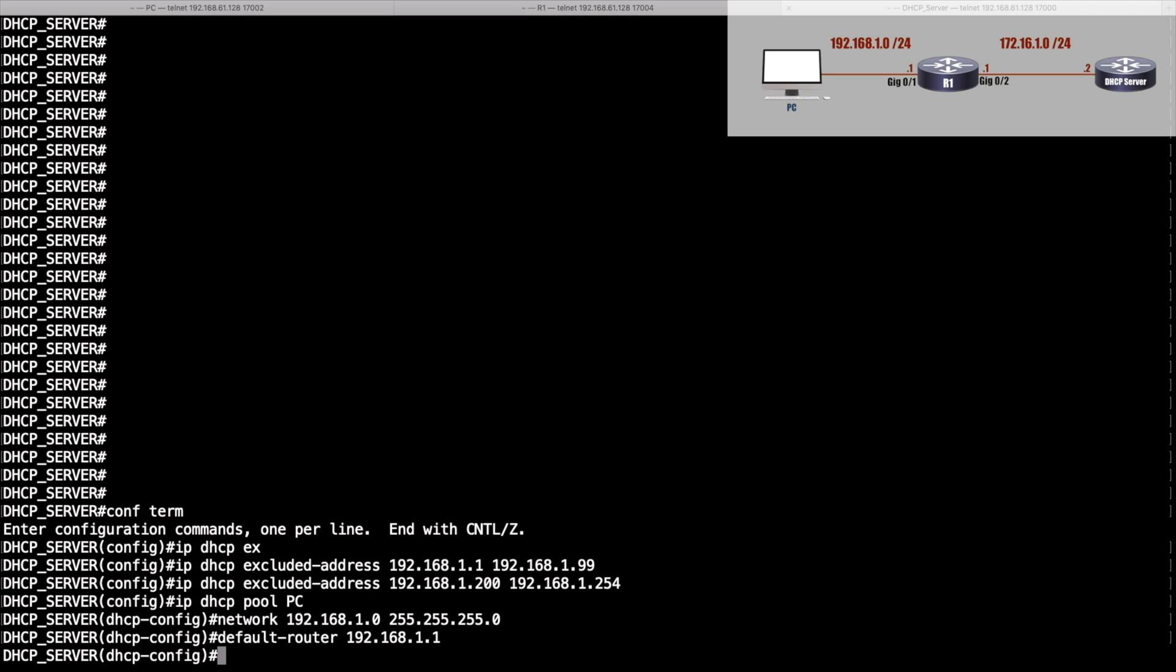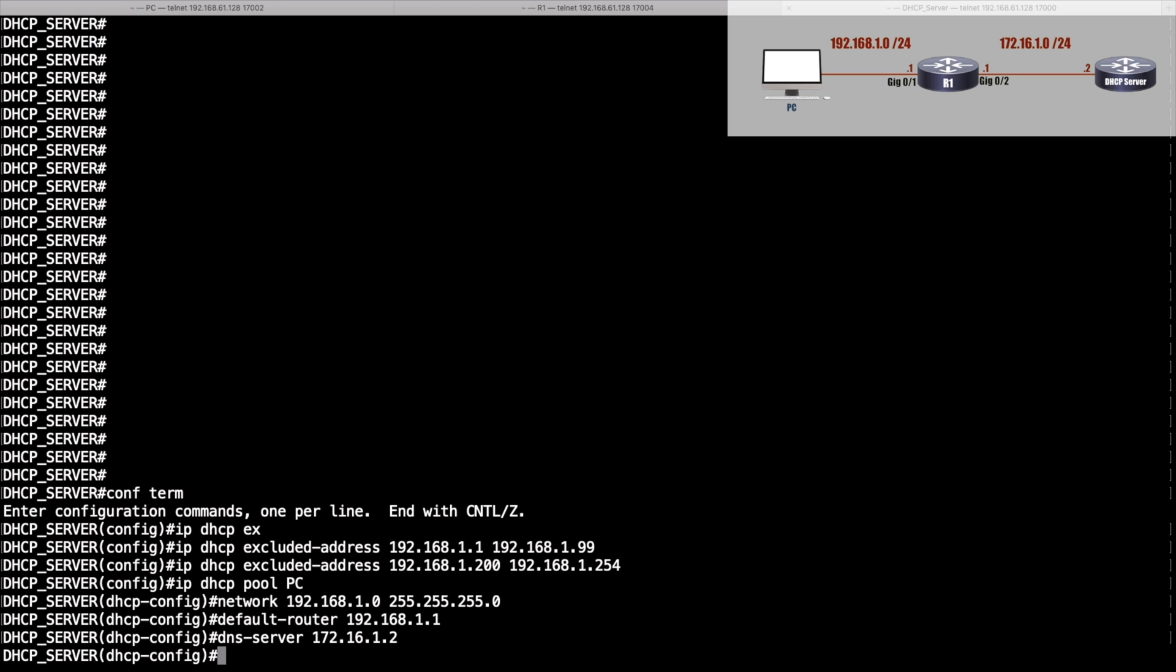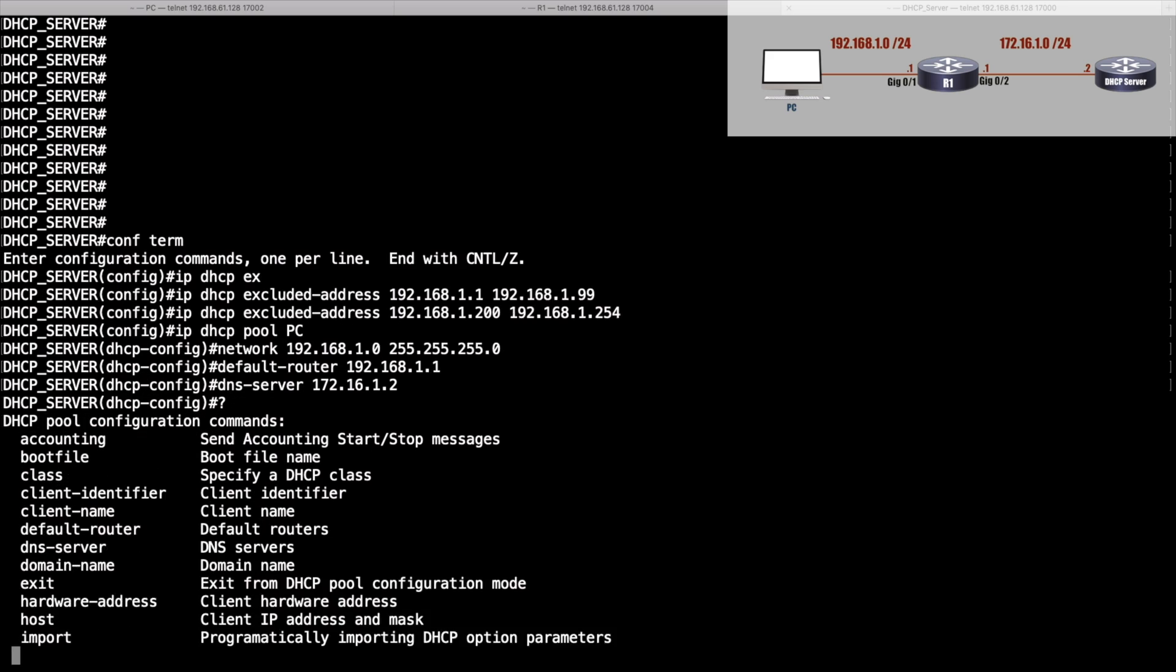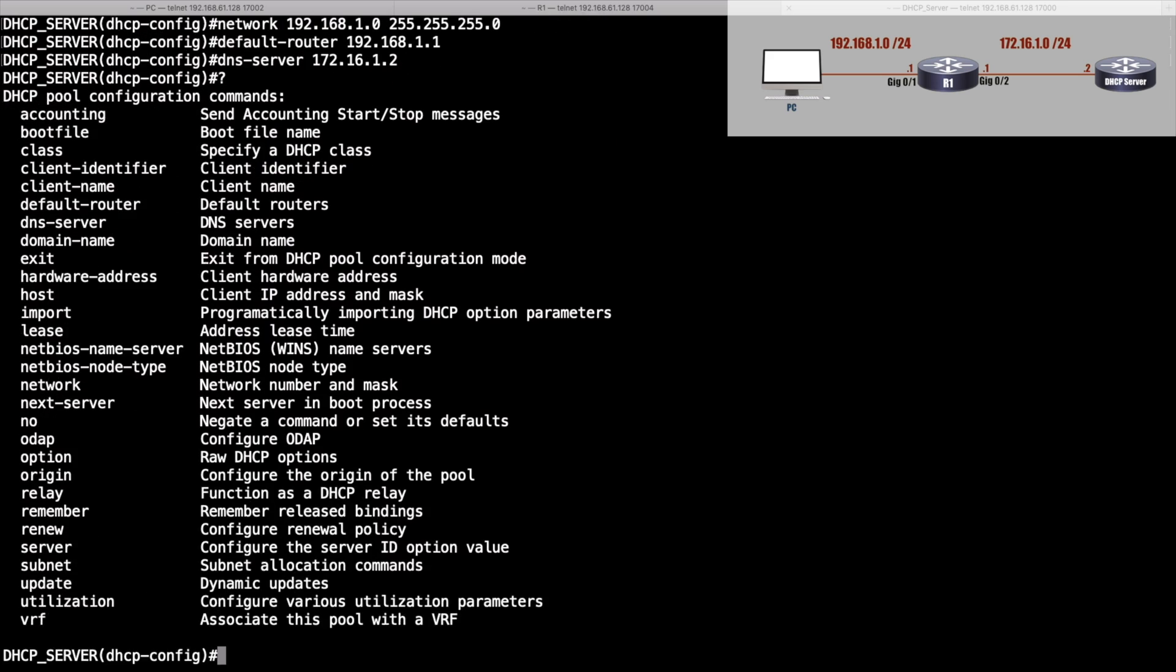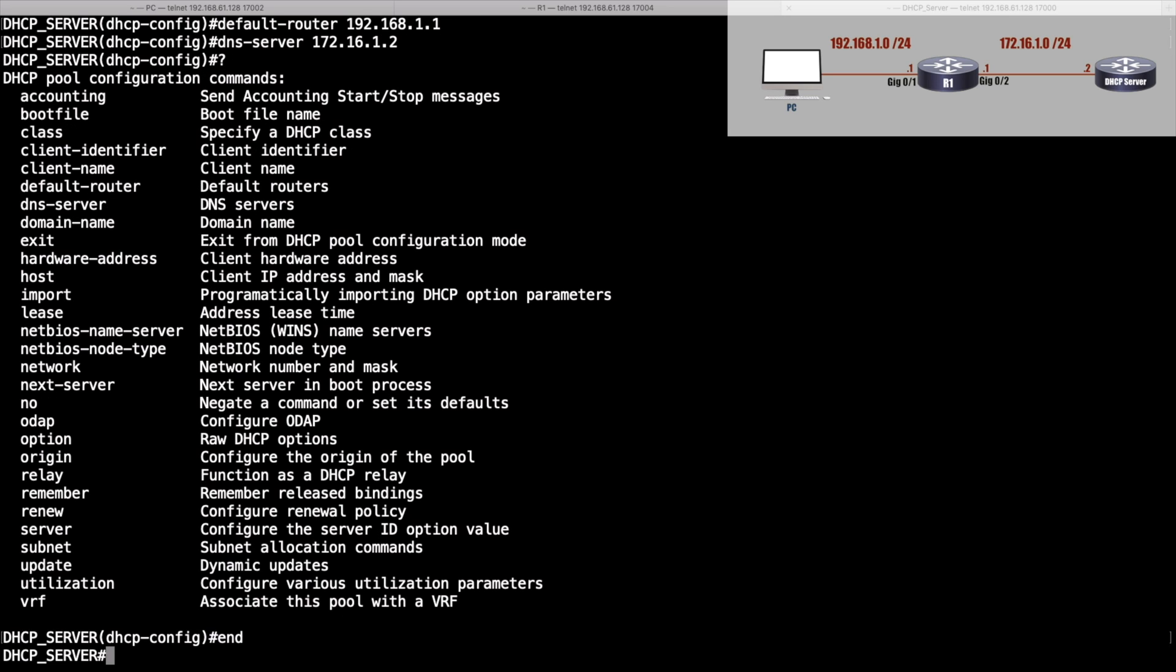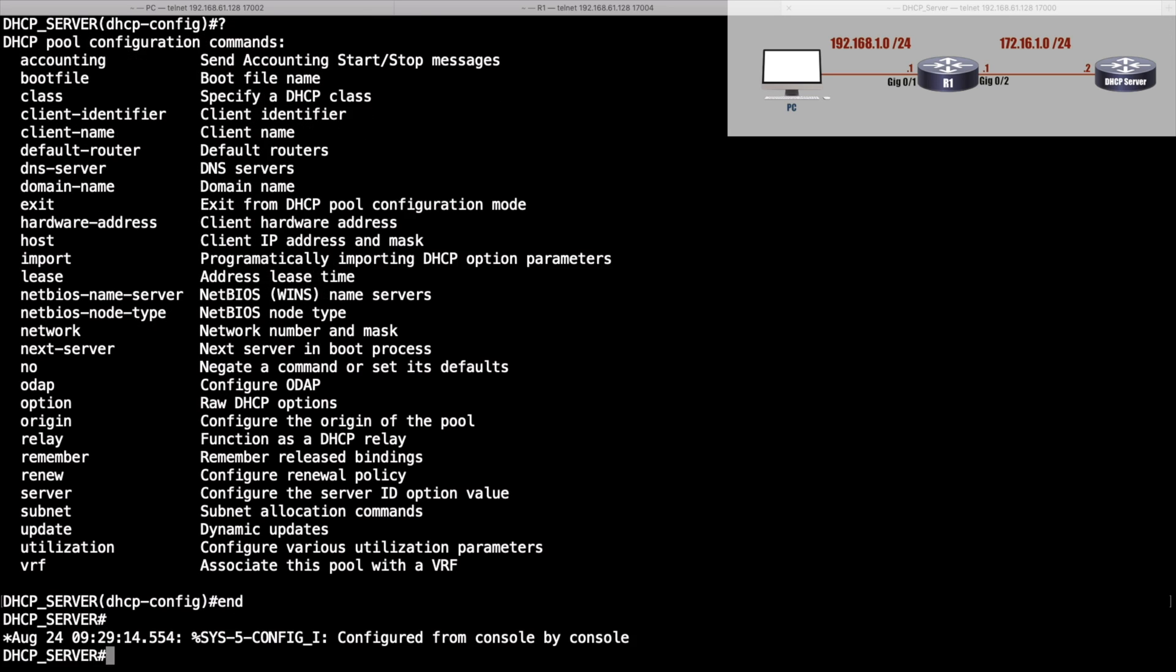Maybe I also want to hand out DNS server information. I'll say dns-server and we'll just pretend that we've got a DNS server at 172.16.1.2. Just some context-sensitive help—there are lots of things that we could hand out via DHCP. We've just done sort of the basics here, but we're done and we have completely configured our DHCP server.